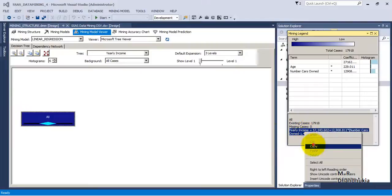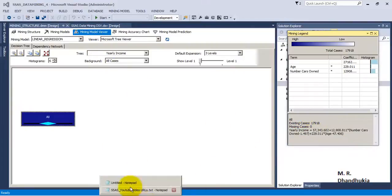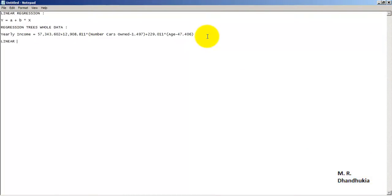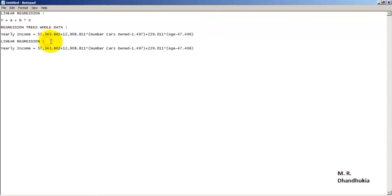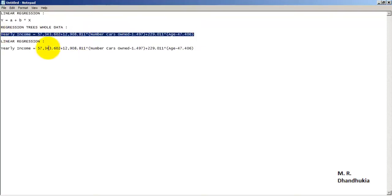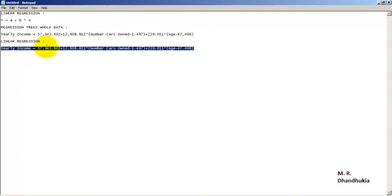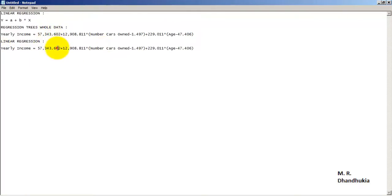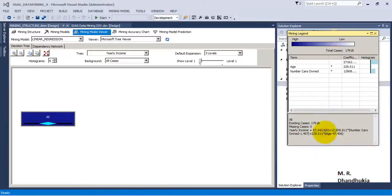Let us copy this equation and go to notepad to compare. We can see that both equations — from linear regression and the root node of the regression tree — are exactly the same. This is because the regression tree's root node takes all data members into consideration, and linear regression also considers all data members as part of one node. With such equations we can predict future data values using linear regression or regression trees. I hope this tutorial is useful to you, thank you.